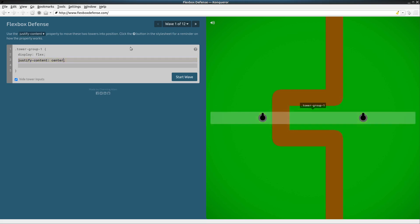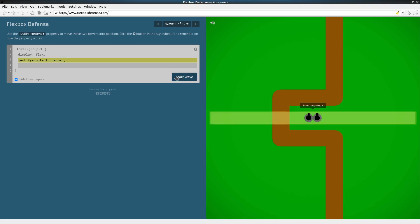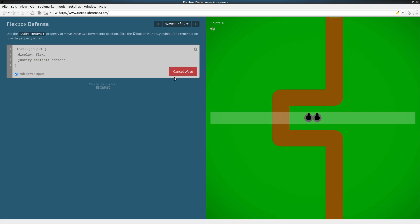Center. There we go. Now both our gun turrets are close to the road. Let's start this wave and see what happens.